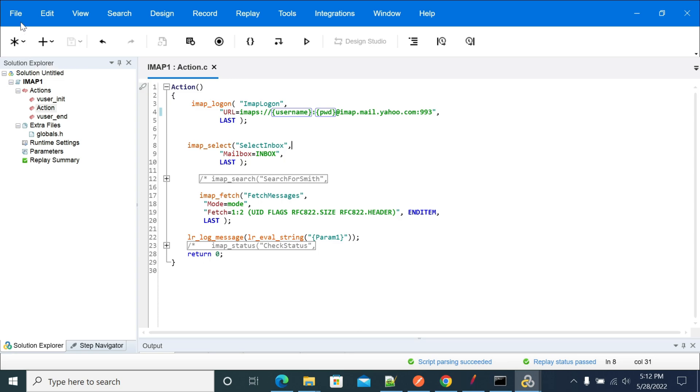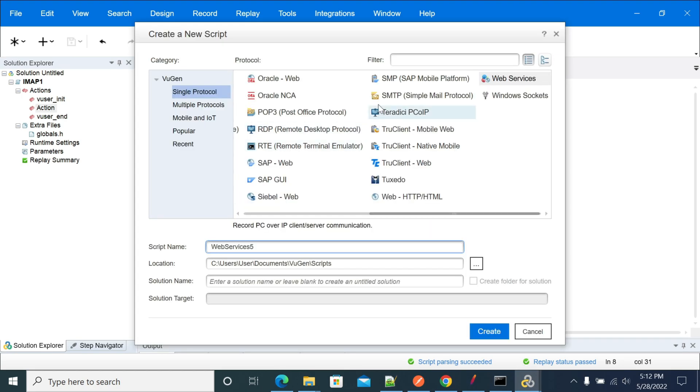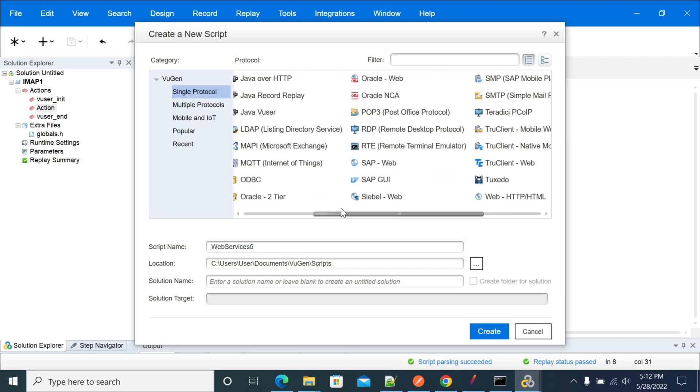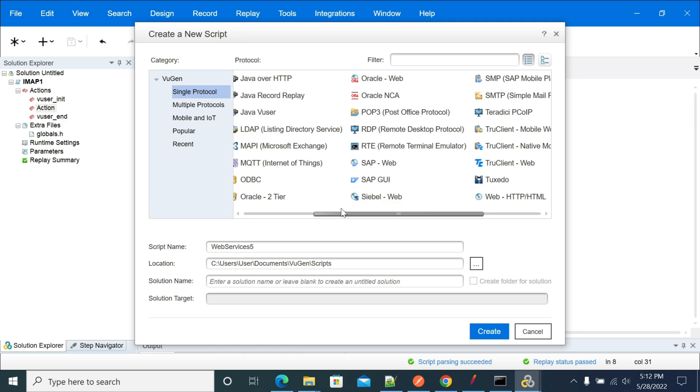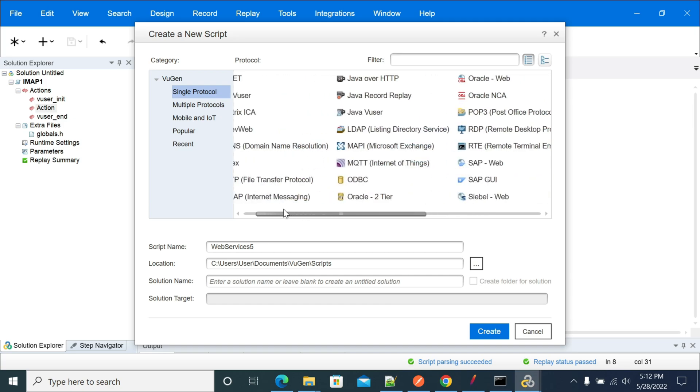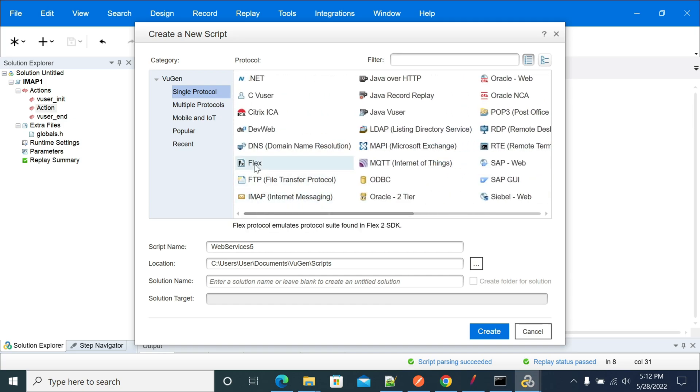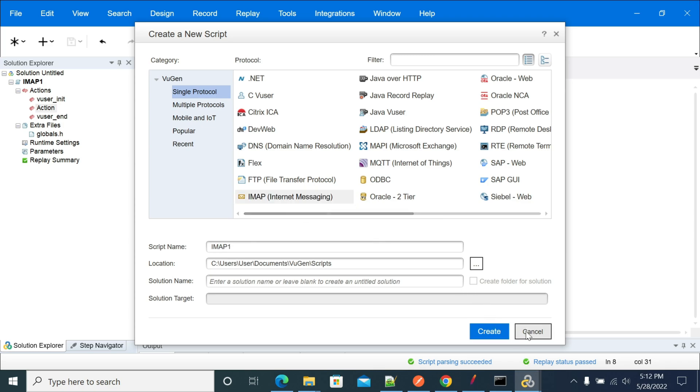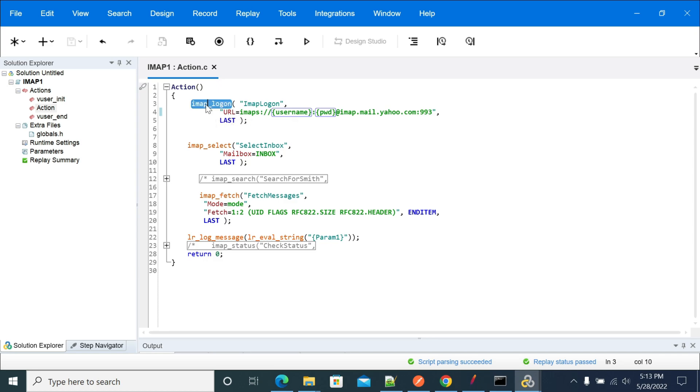For creating the script to read emails from a respective folder, first we need to create a script using the IMAP protocol. When you click on new, you will have IMAP here. Select IMAP protocol and create one. For IMAP we have certain functions which will help us to read email from your email engine.